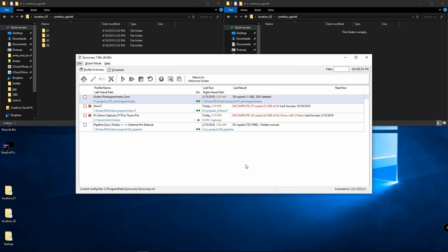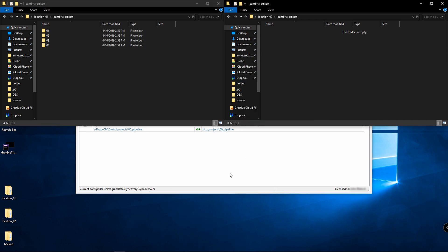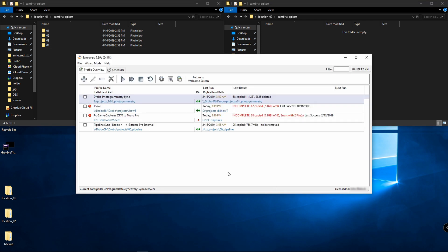Let's go ahead and go through some example case scenarios. In this case, I have location one and location two on my desktop. Here's location one, here's location two. Let's start off by just copying from left to right.